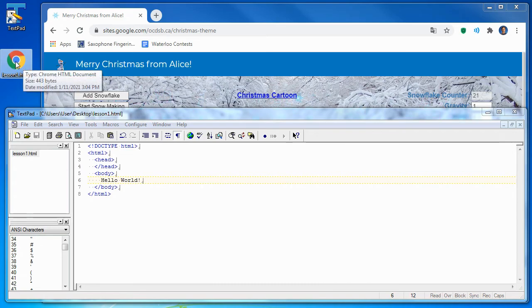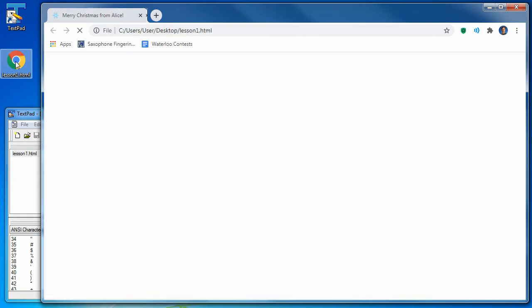And if we double click on this, it will open it in a web browser, and this is what our webpage looks like right now.